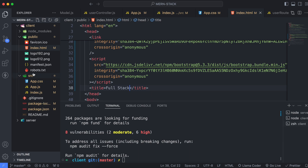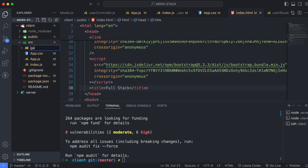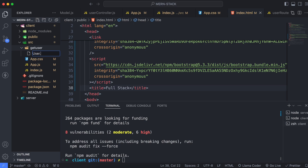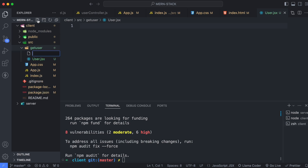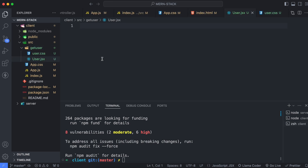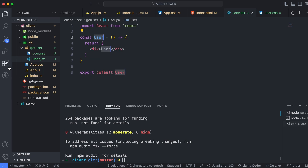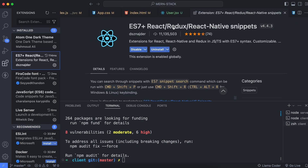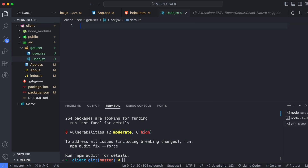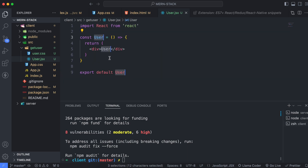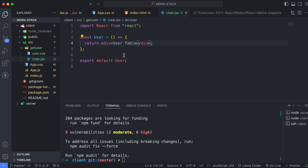Inside the source folder, create a new folder called 'getuser'. Inside it, create a JSX file called 'user.jsx' and a CSS file called 'user.css' for styling. In user.jsx, create a simple functional component using the ES7 React/Redux/React-Native snippets extension — make sure it's installed. Type 'rafce' on a JSX file to auto-generate the functional component, then rename it to 'UserTable'.